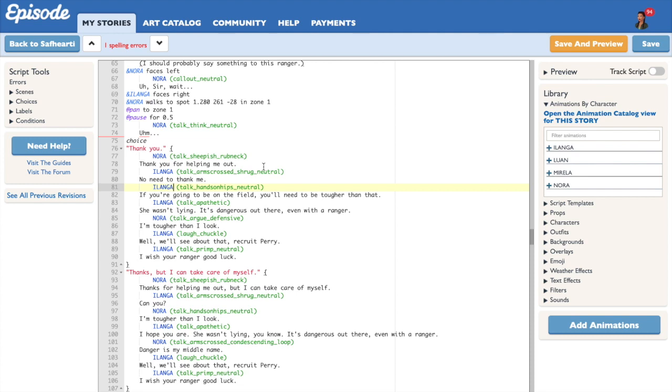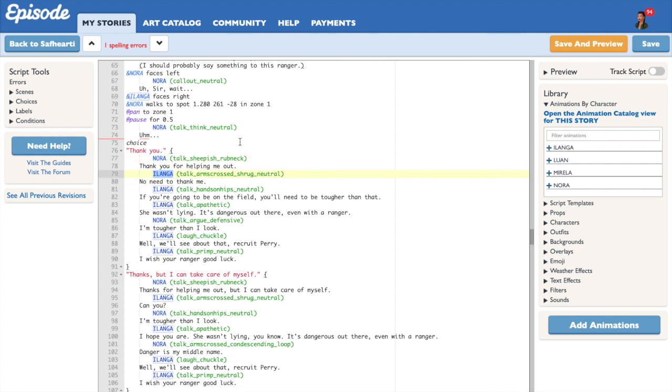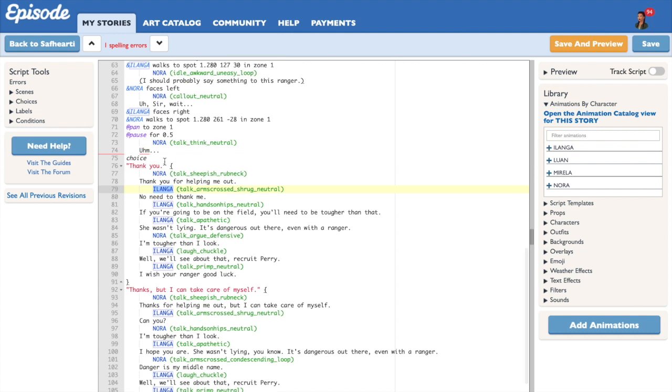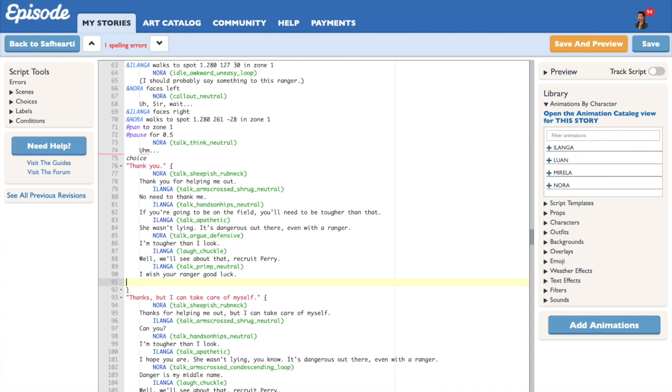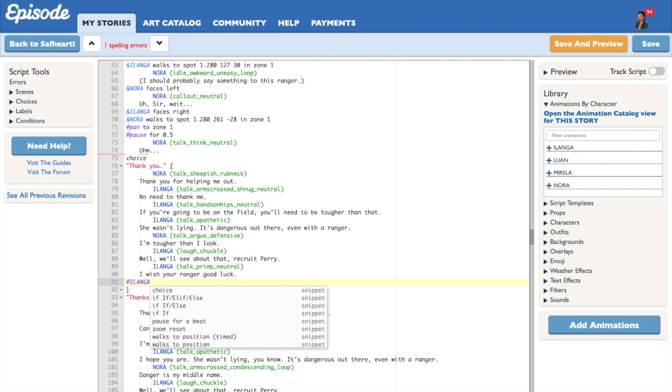But how do we use the point system? Well, it's actually not that difficult. Every character in the story can be given or withdrawn points depending on the choice that the reader chooses. In this example, if the reader chooses to say thank you, the main character is going to lose one point in his relationship with the other character, which is named Ilanga. To implement this change in the relationship, you are going to use the following command: at name of the character whose relationship is going to be affected, minus one, because in this scenario the main character is losing one point in his relationship with Ilanga.